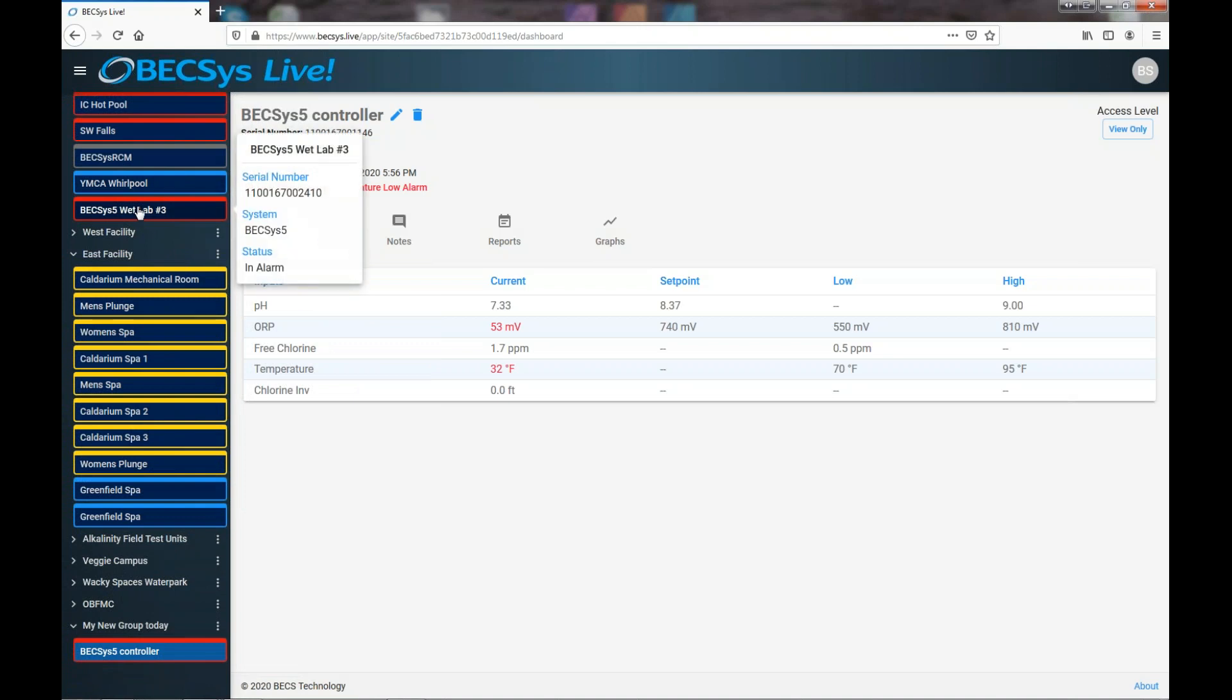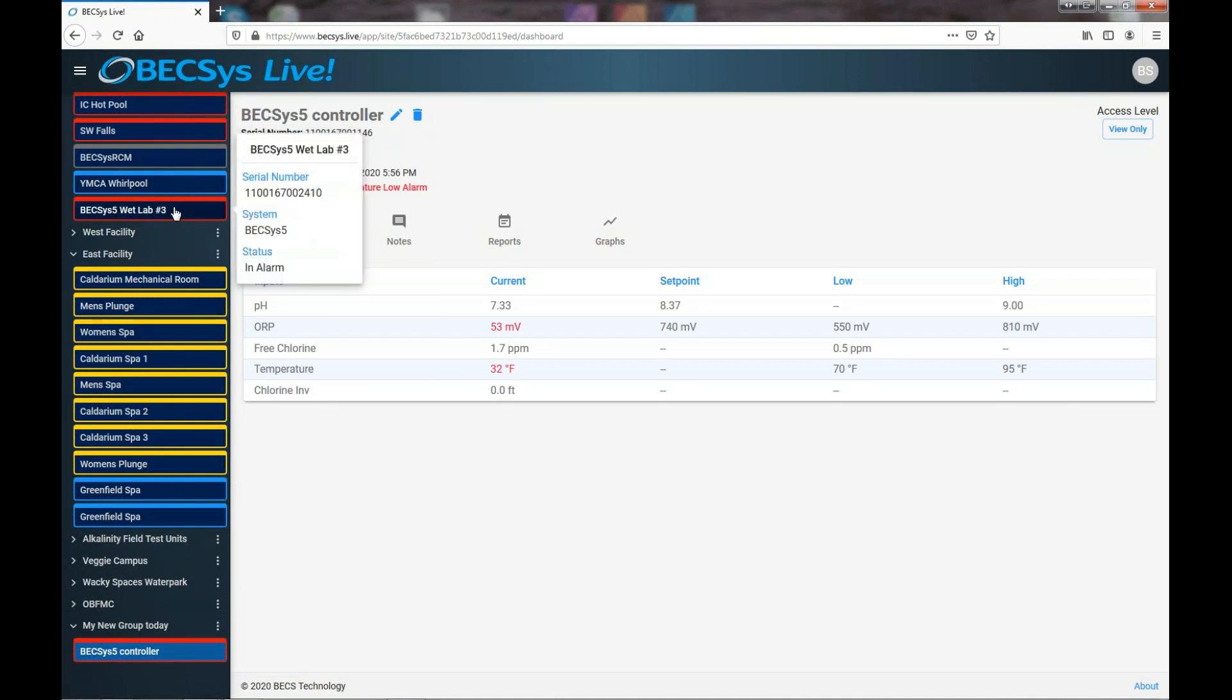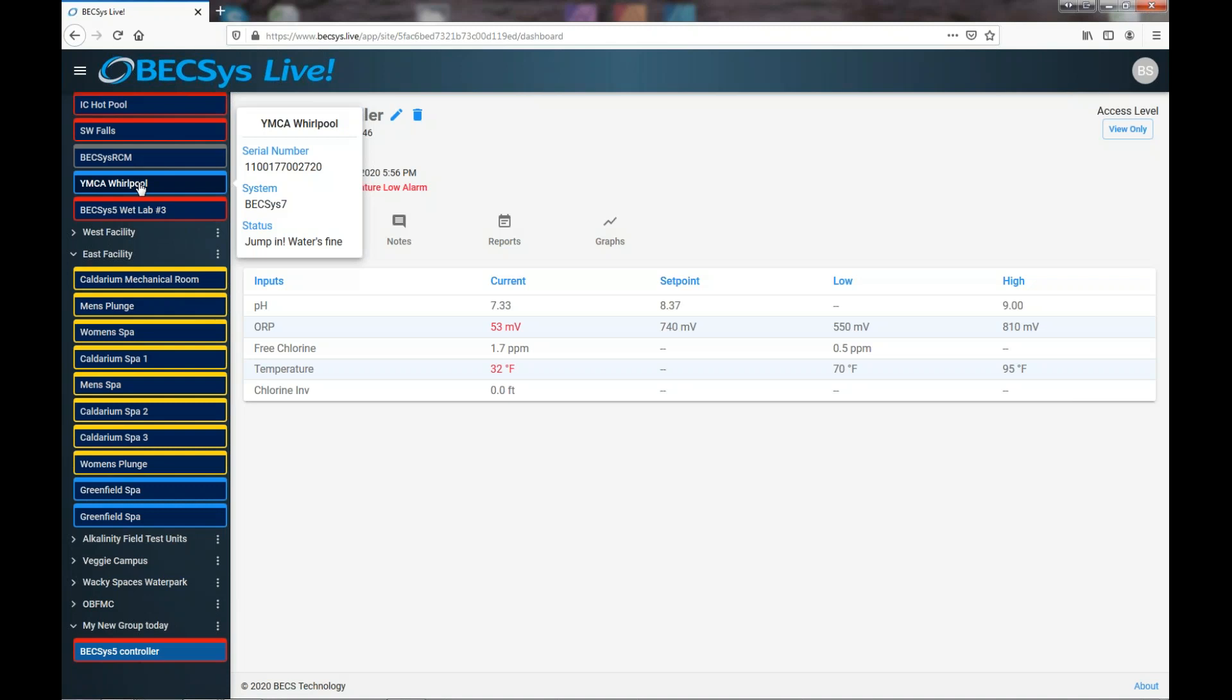Red means that the unit is in alarm. See in the little pop-up it says at the bottom there status in alarm. Blue of course means good. We like blue in pools, so we say jump in, the water's fine.